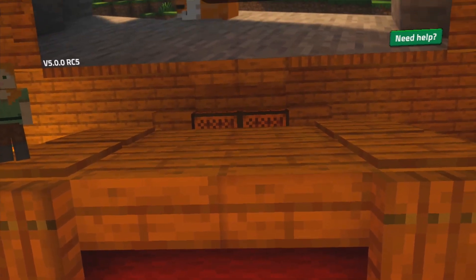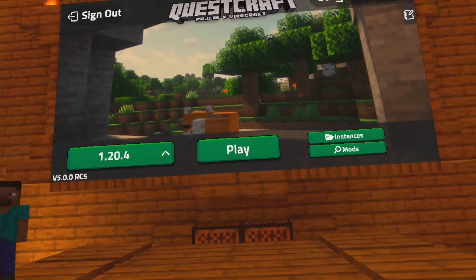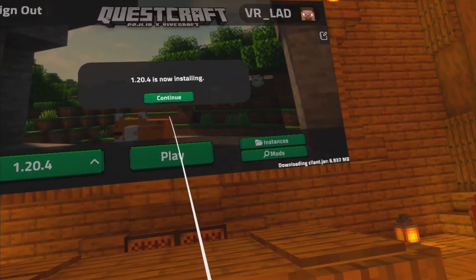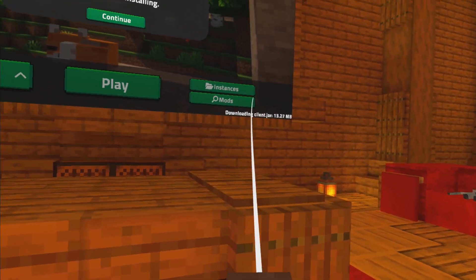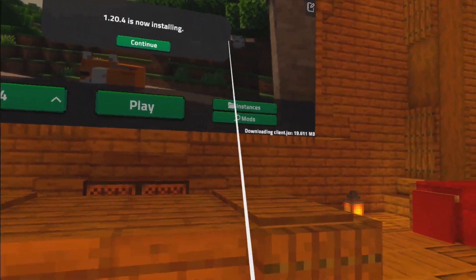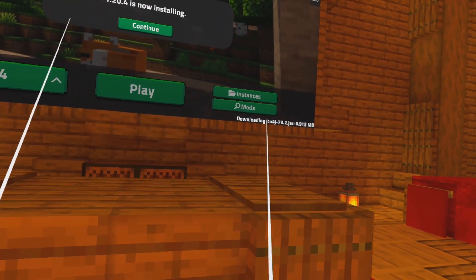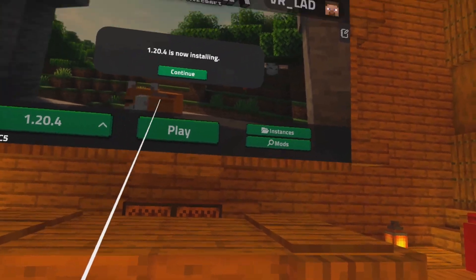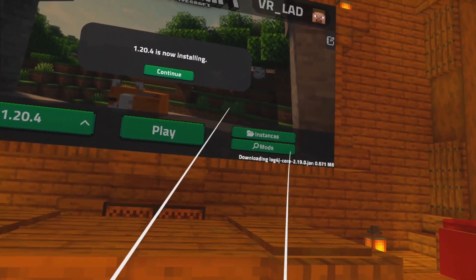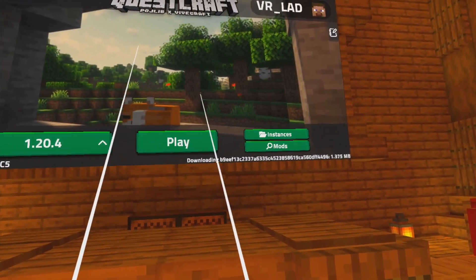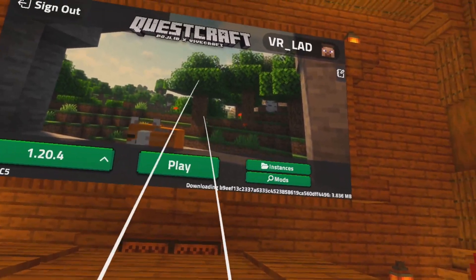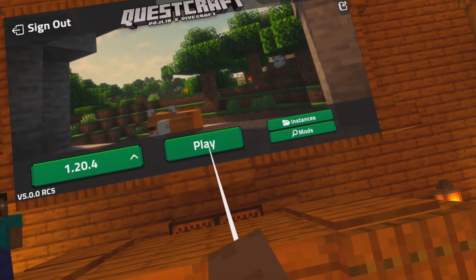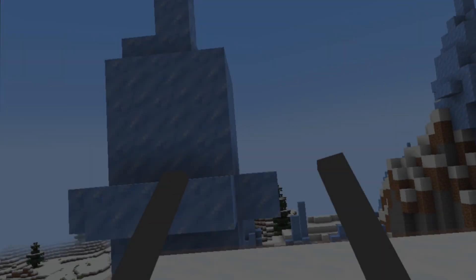Once that's done, you should see the screen change. You don't need to change anything at this point — just click Play. In the bottom right you'll see numbers and words, which means it's downloading the packages to get QuestCraft working. It can take a little while so be patient. When they all disappear and nothing more shows up in the bottom right, all the downloads are done. This is a one-time thing — you don't have to do this every time you play. Click Play and you'll launch into QuestCraft.